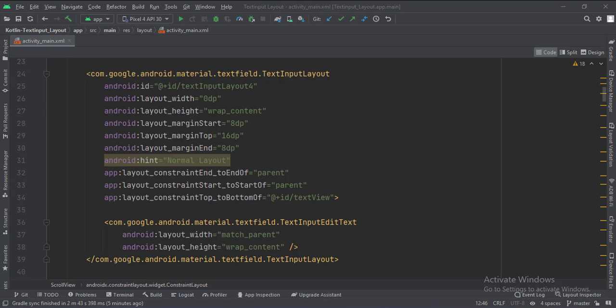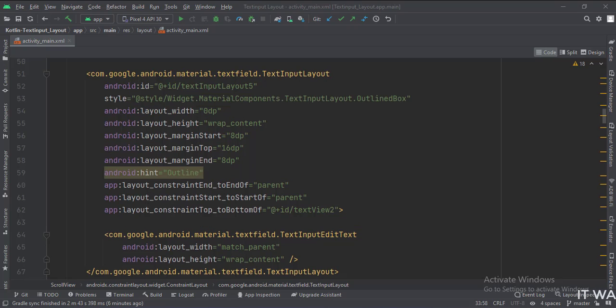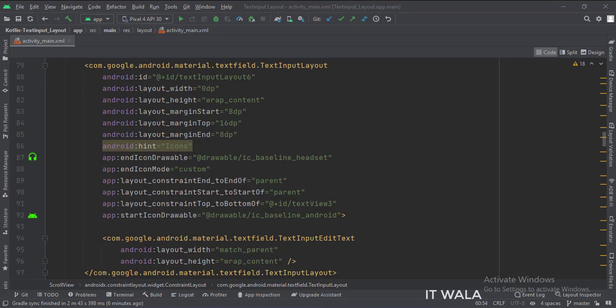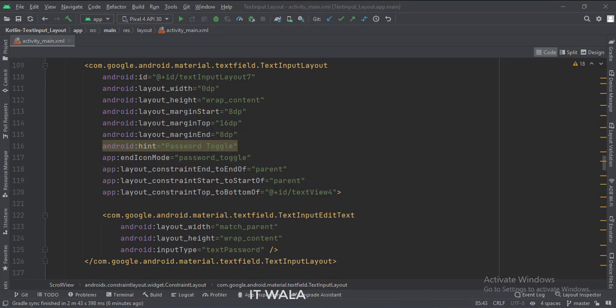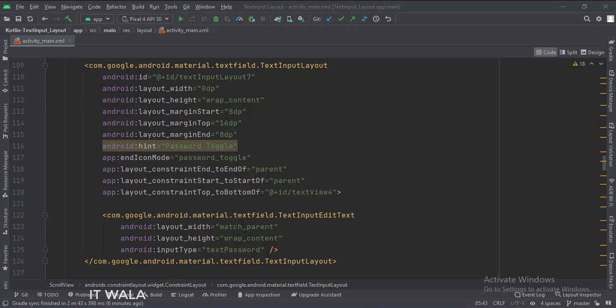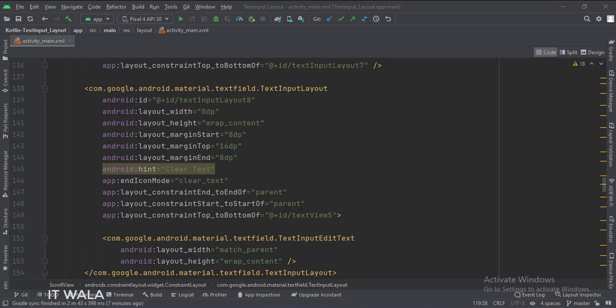This is the normal text input layout. This is the outline text input layout. This is the text input layout with icons. This is the text input with password toggle.